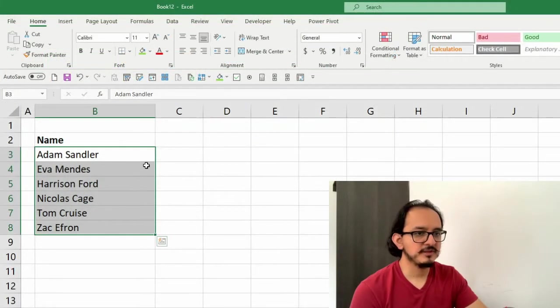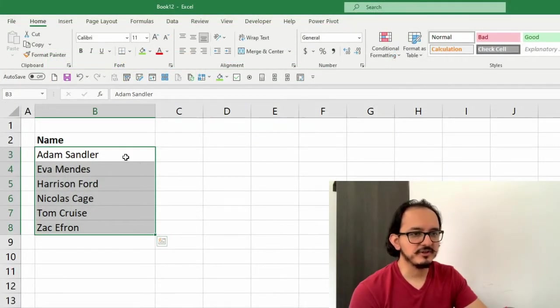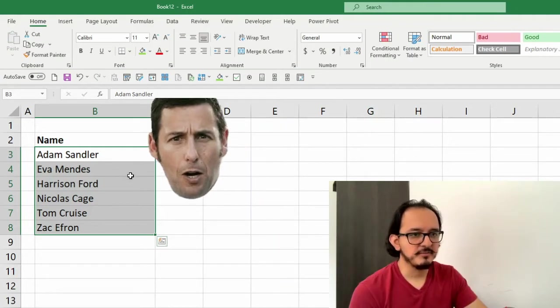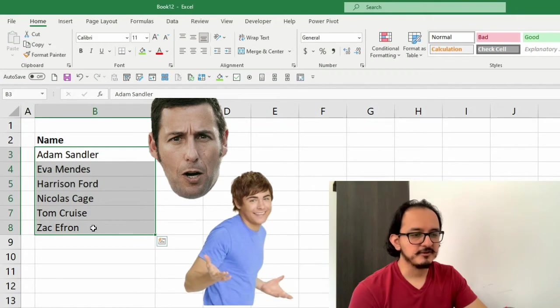Now the names are in alphabetical order, starting with Adam Sandler, going to Eva Mendes, Harrison Ford, and ending with Zac Efron which starts with a Z.